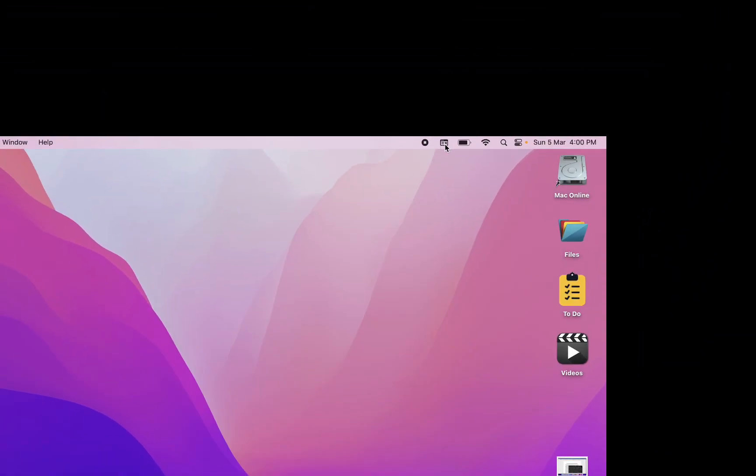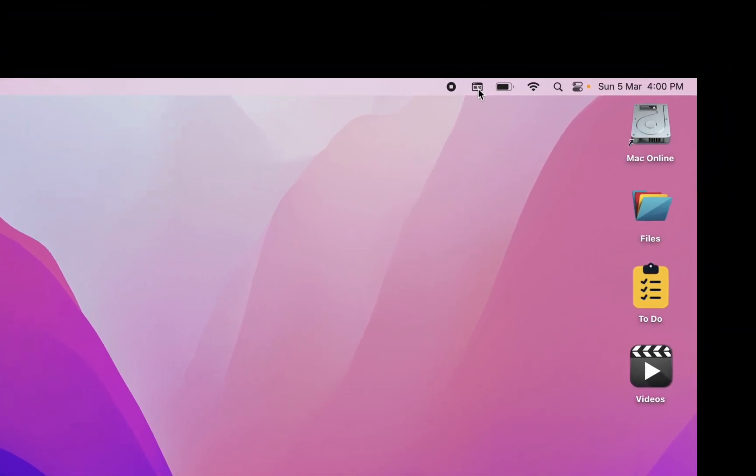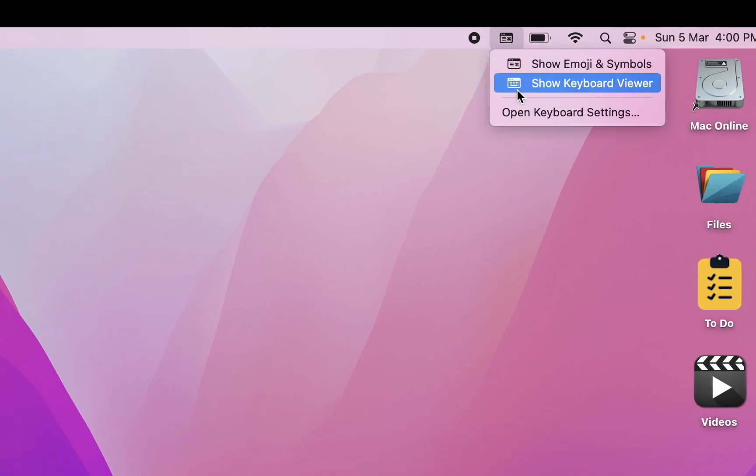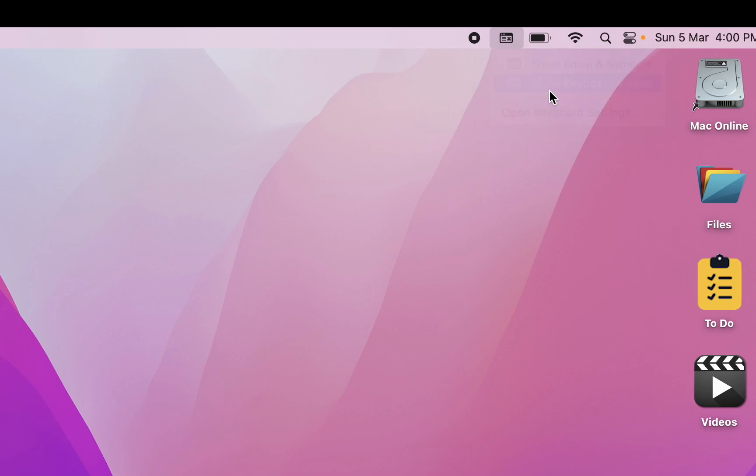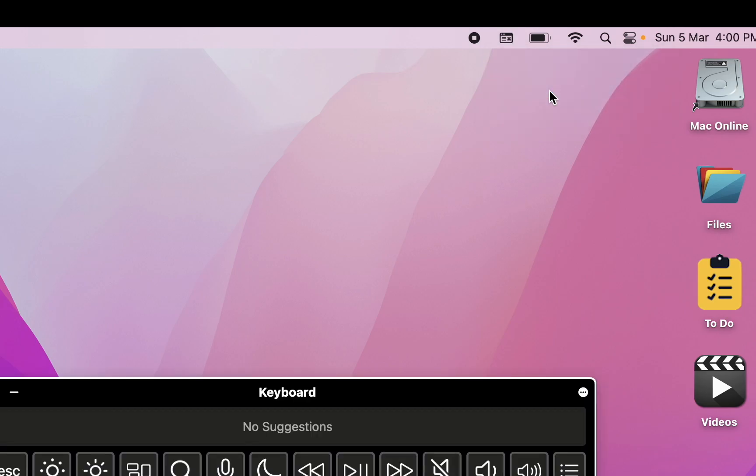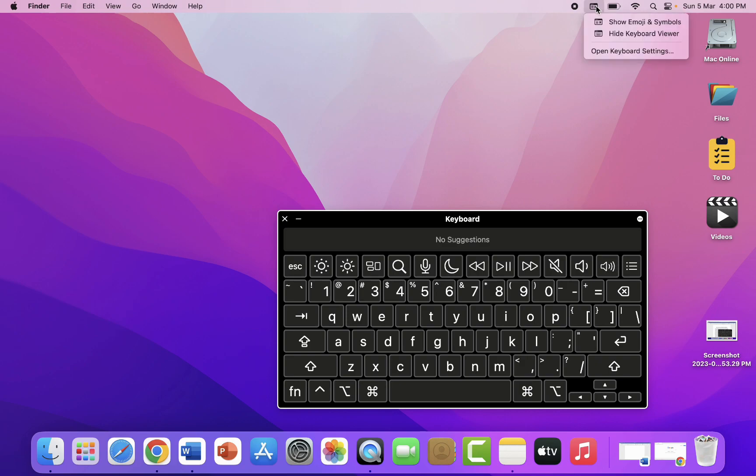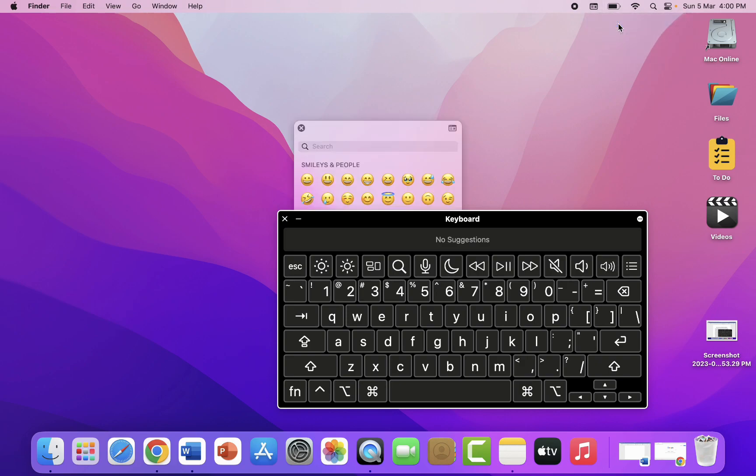Now on the top of the menu bar, you can see the keyboard icon is up here. Just click on that and you will get the show keyboard viewer. So you can open this keyboard, or if you want to open the emojis, you can also open the emojis by clicking show emojis and symbols.